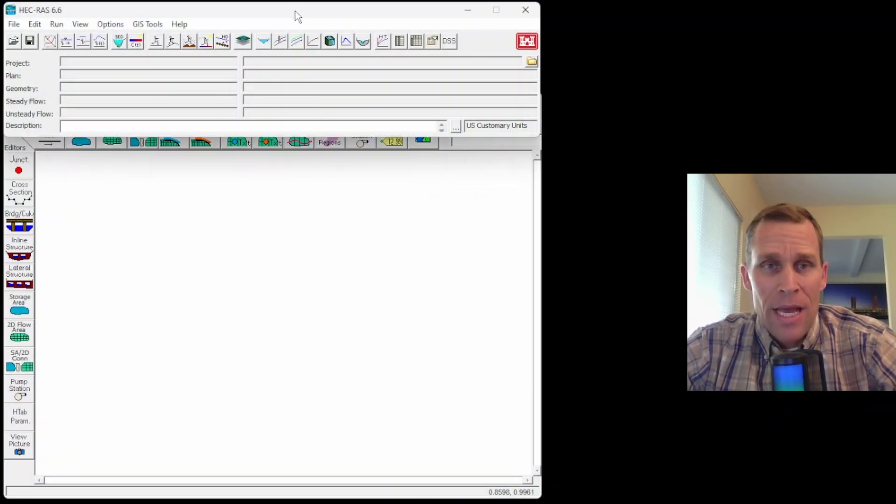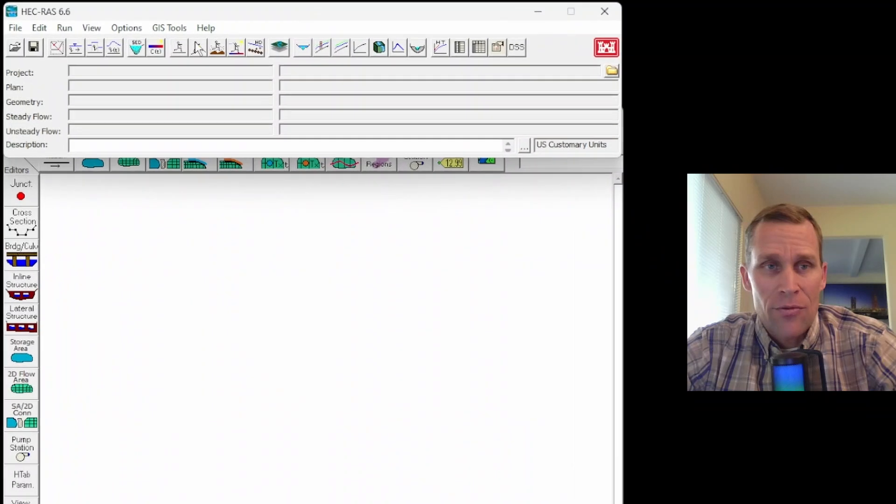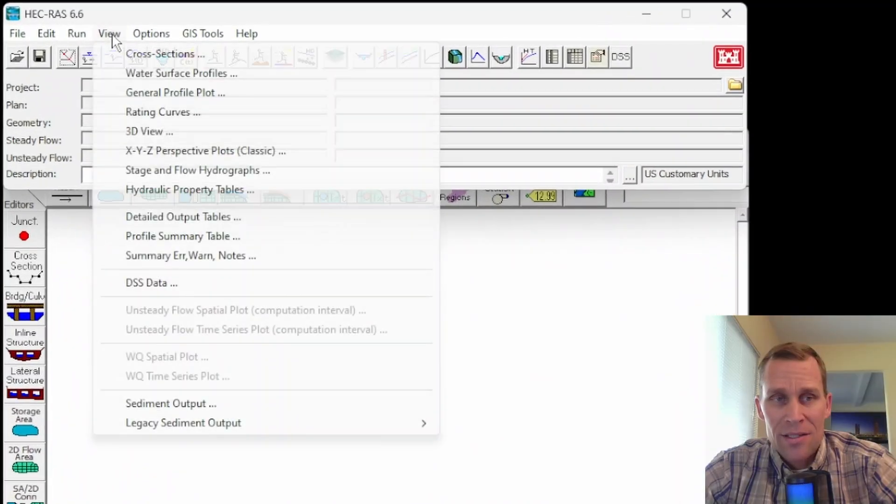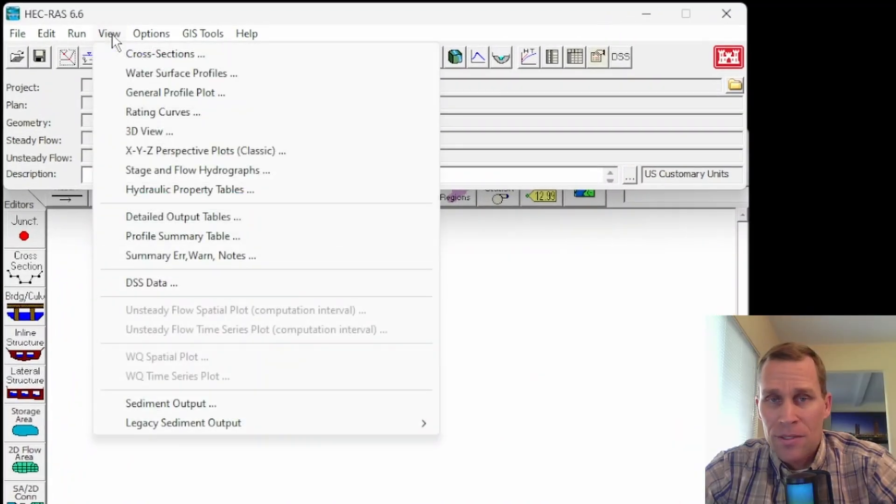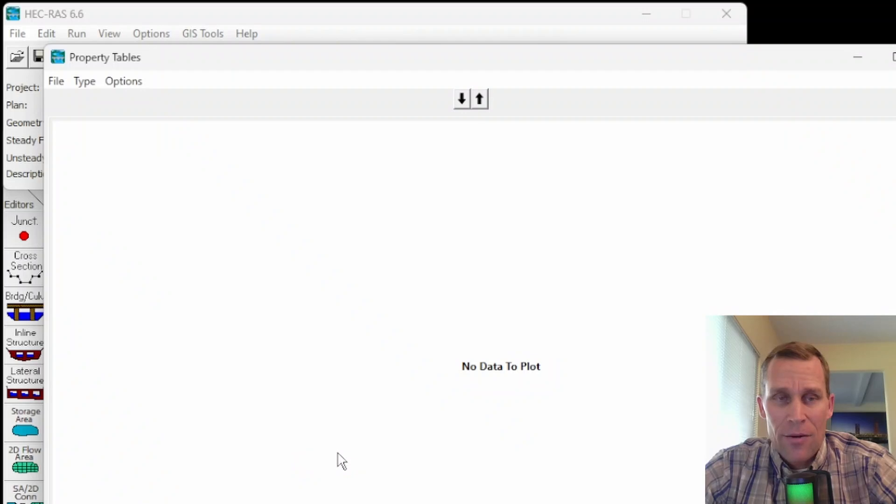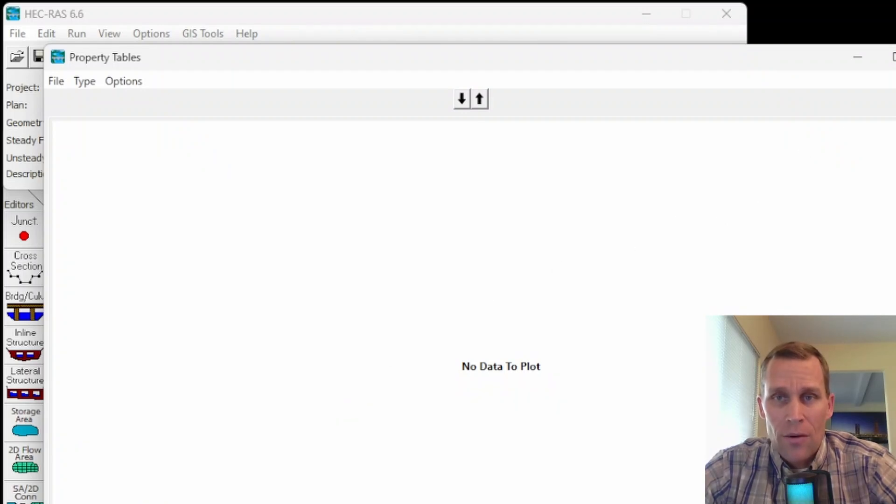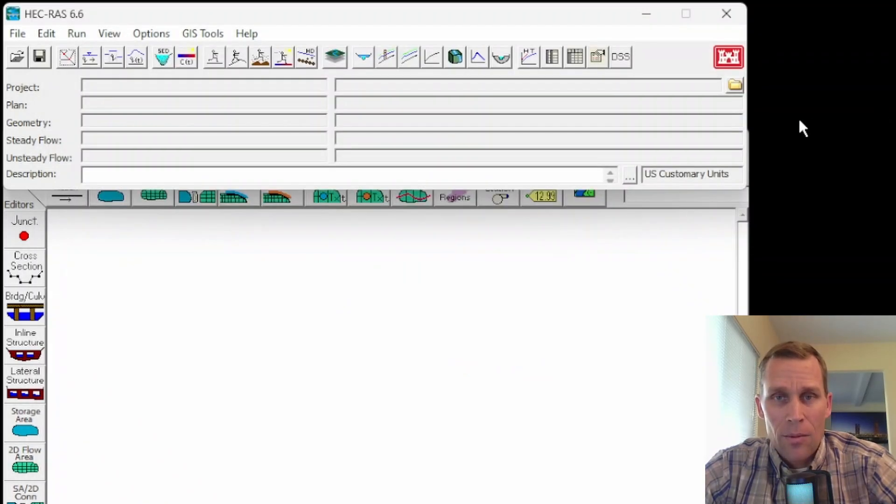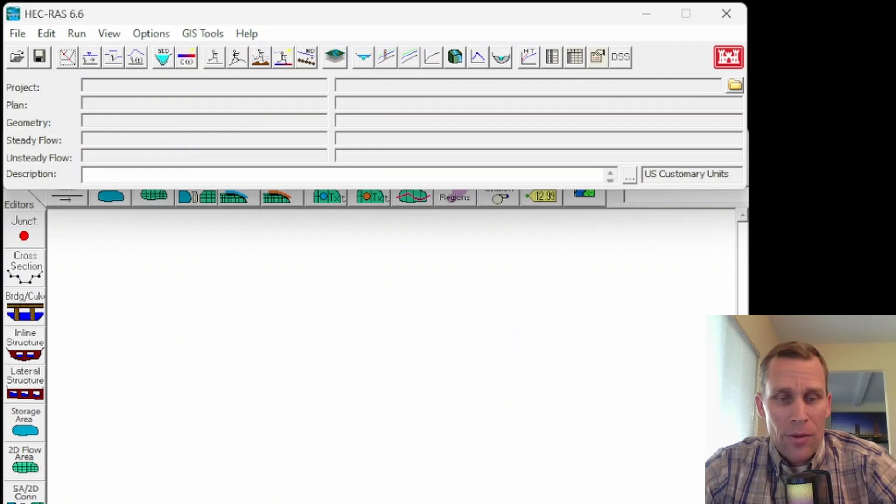If you're in HEC-RAS and you've tried to access the Hydraulic Properties Table by going up to View, Hydraulic Properties Table, and you get an error message on this screen here, I'm going to show you how to rectify or to correct that problem.